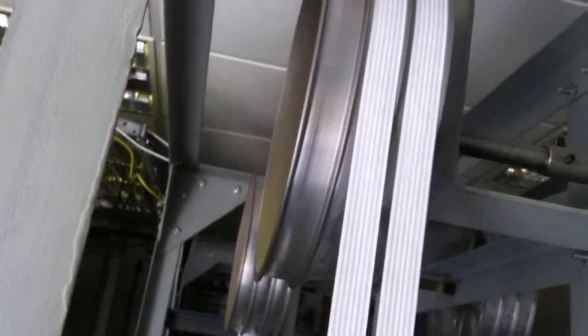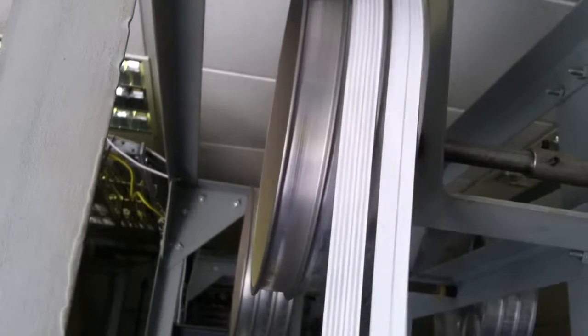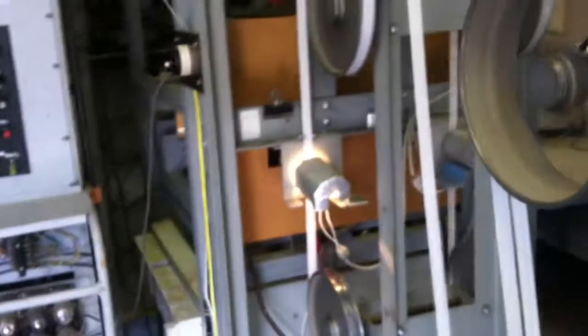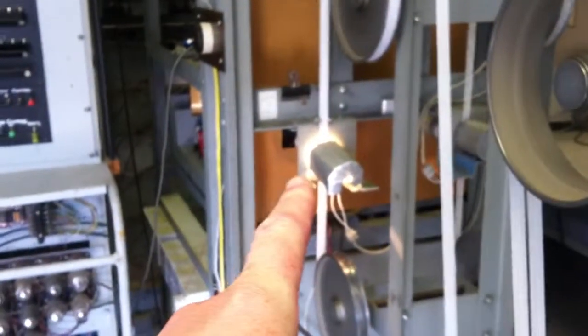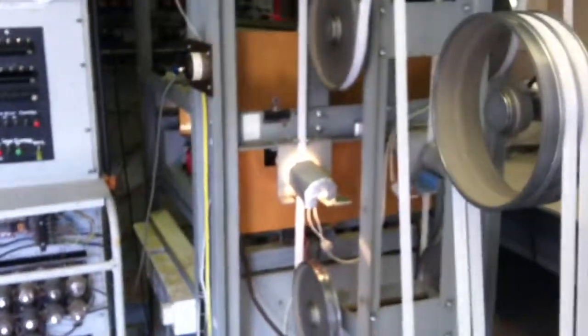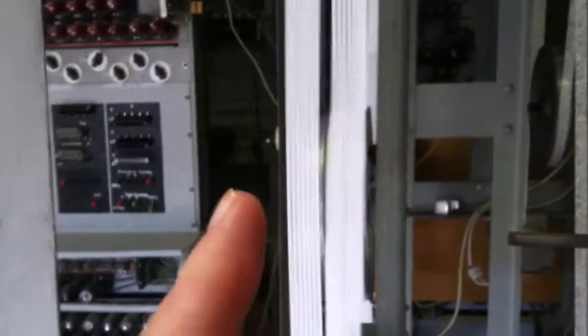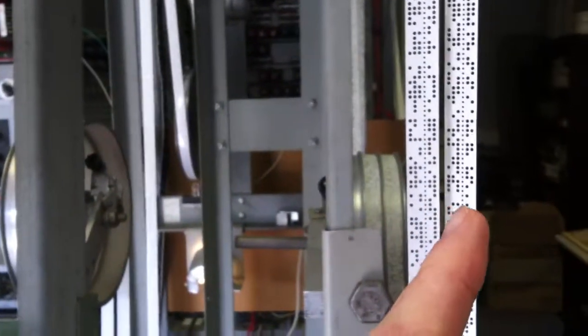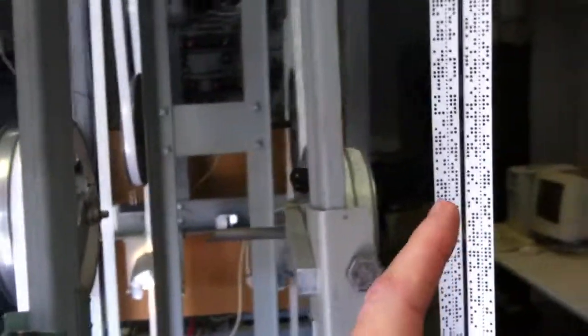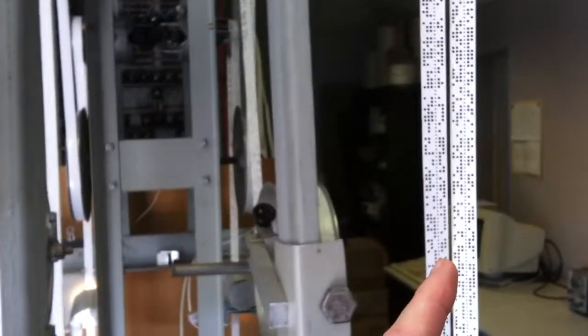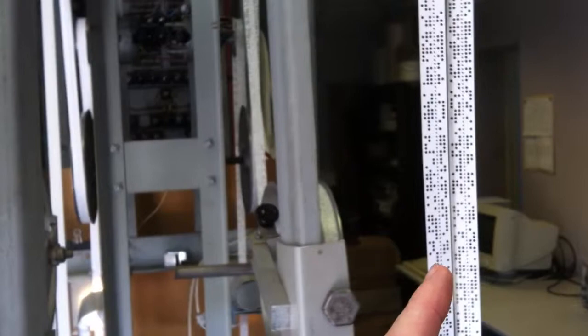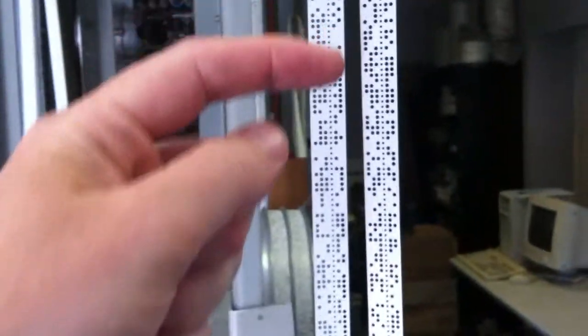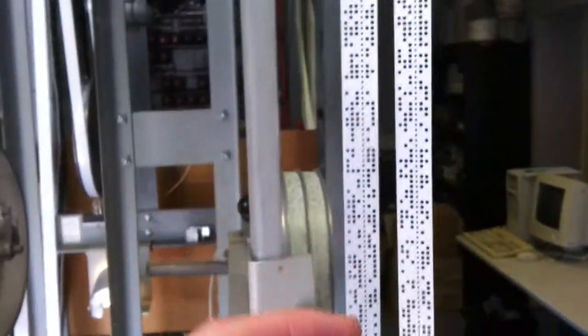To get an impression of the speed that this is working at, this tape here is spinning at 30 miles an hour, and there's the character reader just over there. It's reading each element of this tape, 5,000 characters per second.